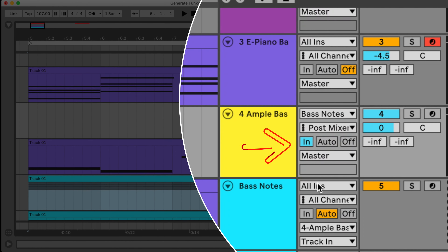Here I prepared two stacks of MIDI notes with the same MIDI randomizing chains, tuned to the range of low and high key switches of the Ample Bass plugin. Those will generate a random stream of key switching events to spice up my bass line. Now I am going to unmute those MIDI tracks and route them into my Ample Bass plugin — the key switches only.